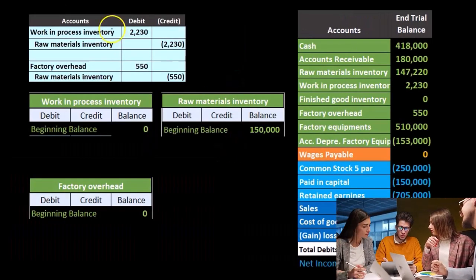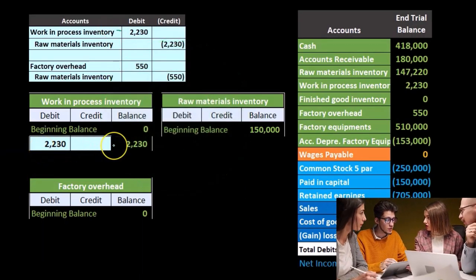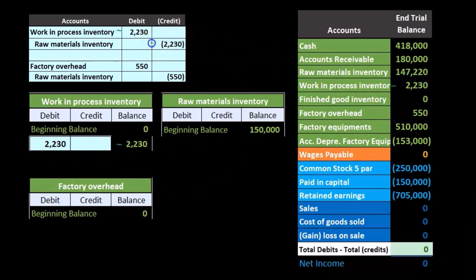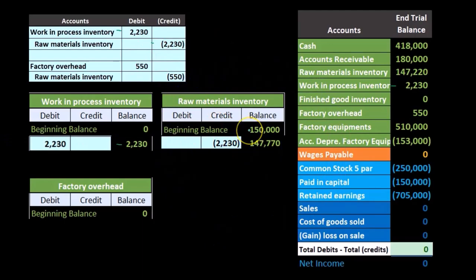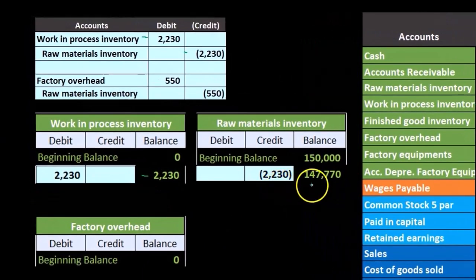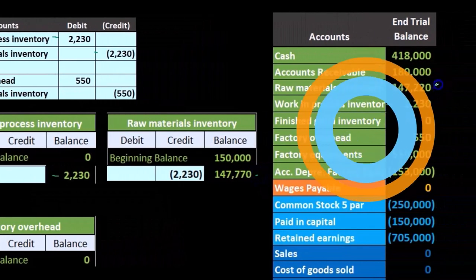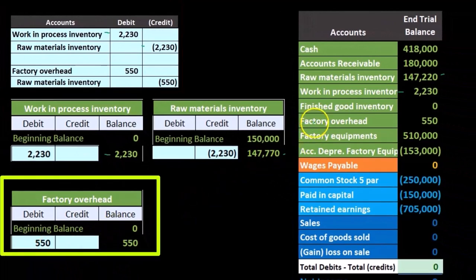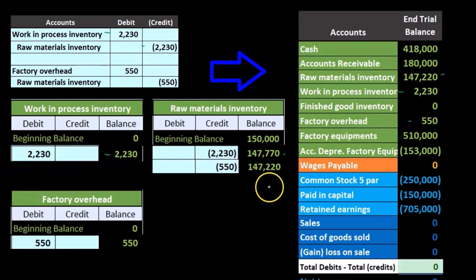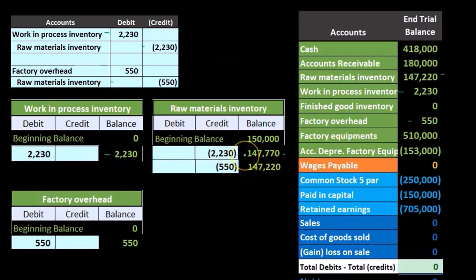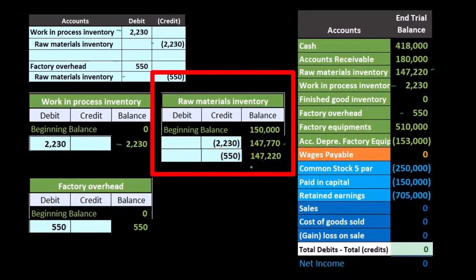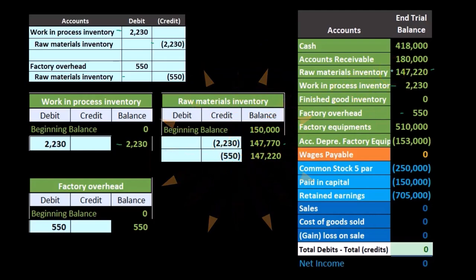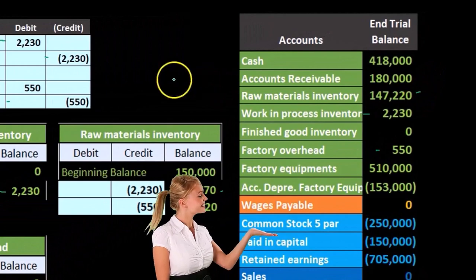Looking at the journal entries posted: work in process starts at zero and goes up by $2,200 to $2,200, which appears on the trial balance. Raw materials was at $150,000, goes down by $2,230 with a credit to $147,770. Then factory overhead goes from zero up by $550. Raw materials goes down again by $550 from $147,770 to $147,220, which is the balance represented on the trial balance after both entries are completed.